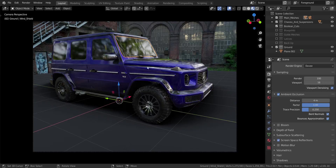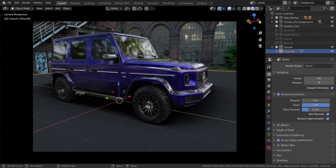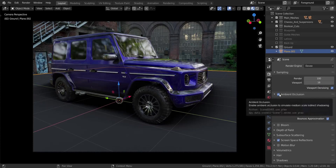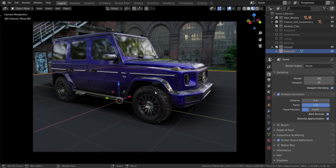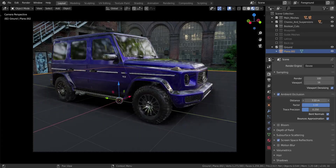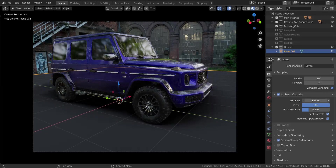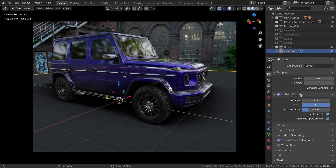We've already set up the material and everything. Right now you can see I have some shadows going on. To get that, all you have to do is go over to the render properties and enable Ambient Occlusion. Once you enable ambient occlusion you get that soft shadow showing. The distance value defines how far your shadow goes or how dark it gets away from your model. Just go with whatever distance works for you - I think three is good.